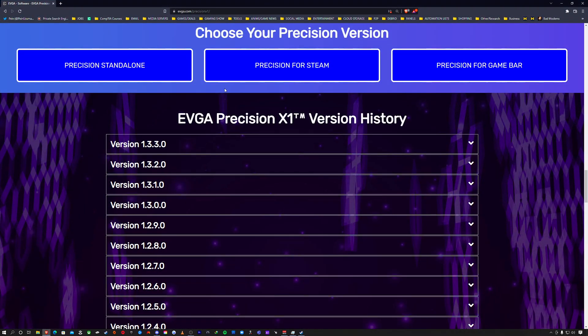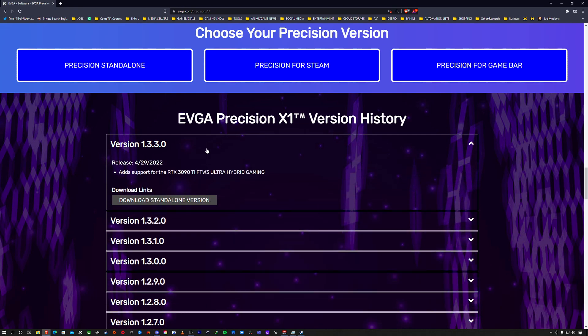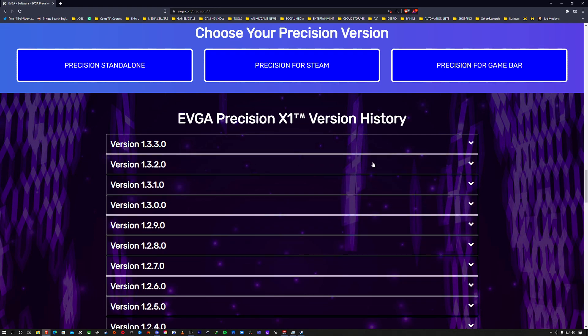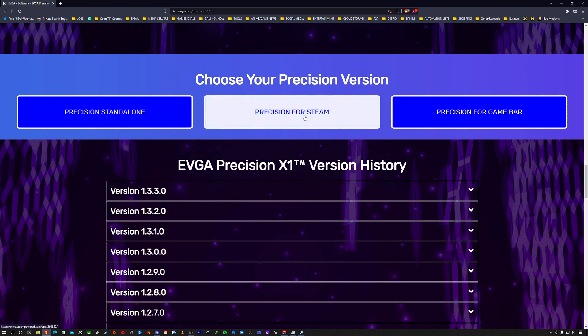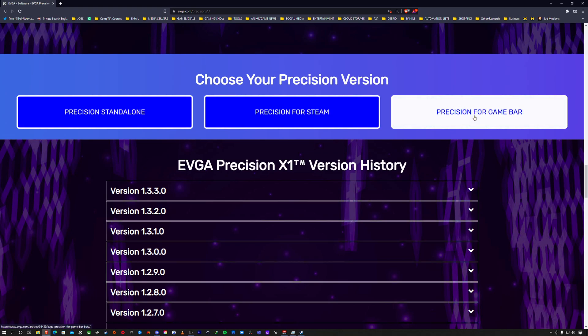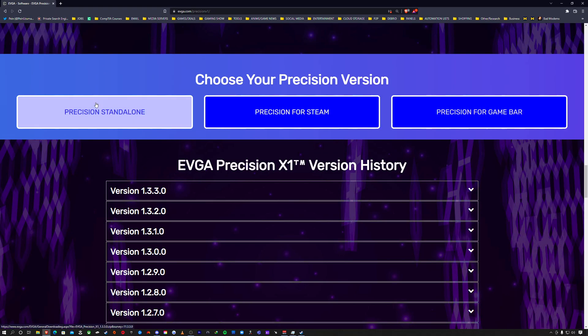You want to go to evga.com/precision-x1. I'm going to leave a link in the description. You want to download the top version—that's usually the latest one—and you can read the patch notes. You can do the standalone, through Steam, or through Game Bar. I just did the standalone. This is for EVGA cards.